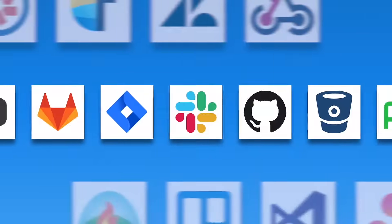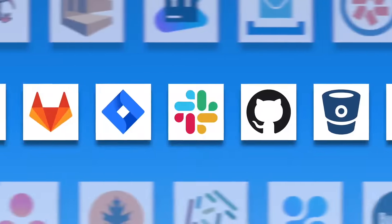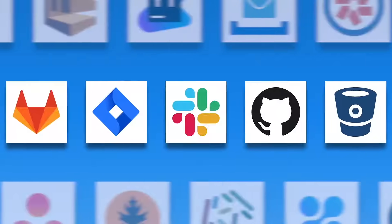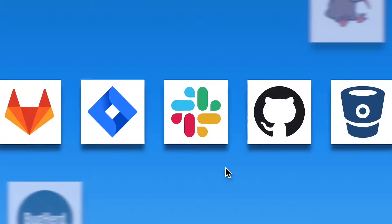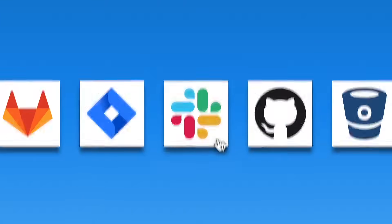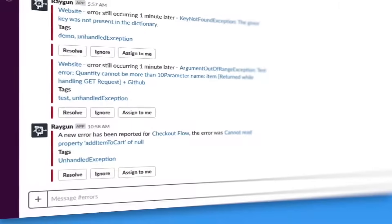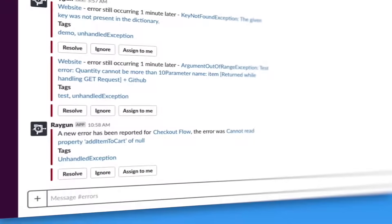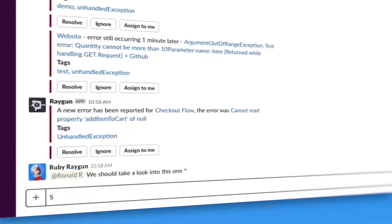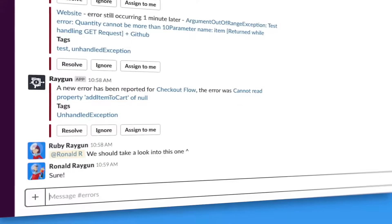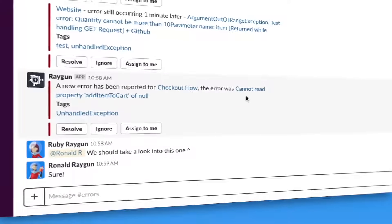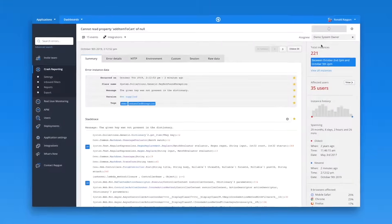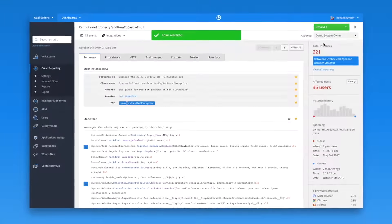Raygun integrates with many of the workflow tools you already know and love, including Jira, Slack, and GitHub. Take action with team chat notifications, which alert you to high-priority issues, while two-way sync intelligently marks errors as resolved.